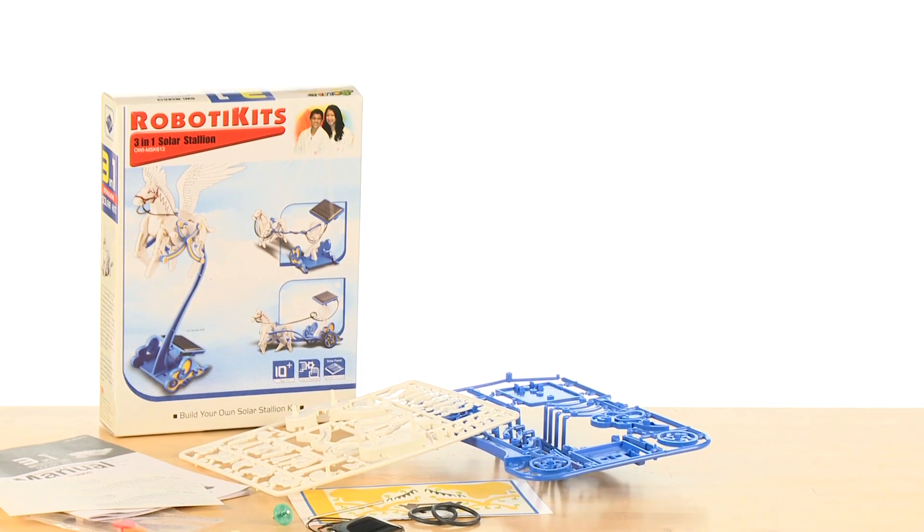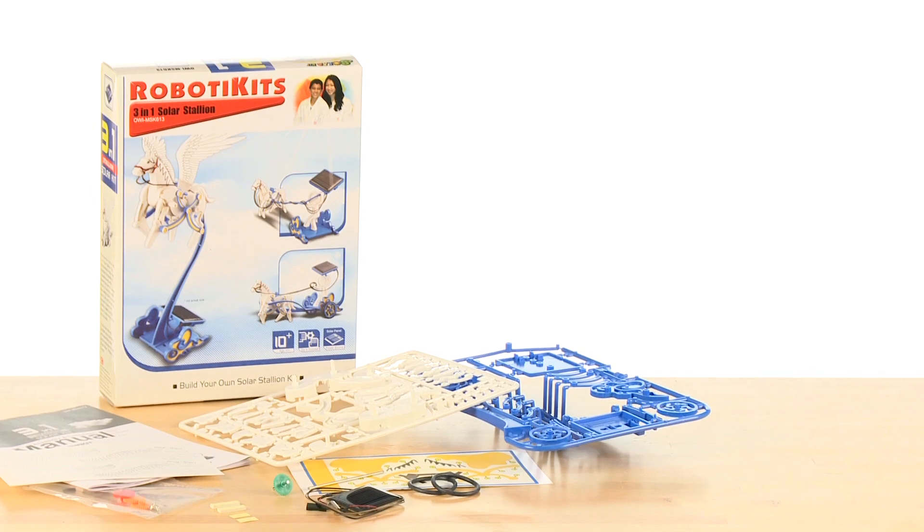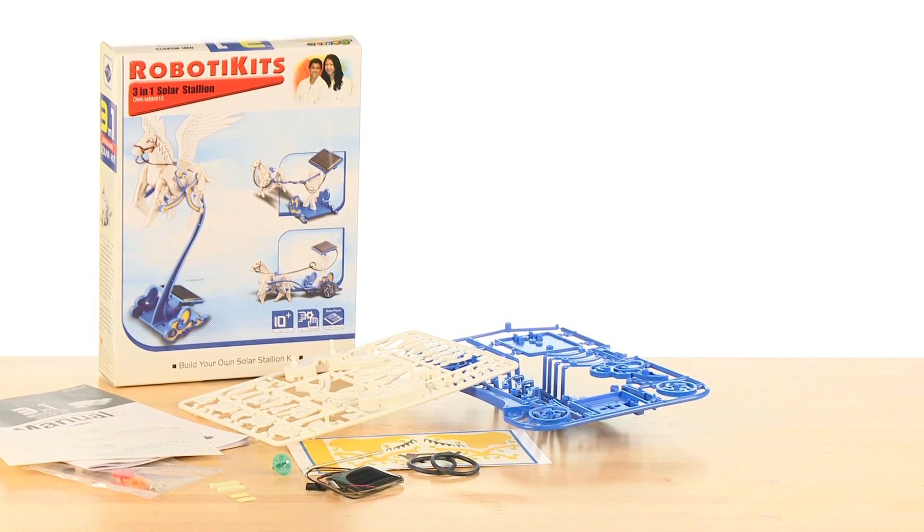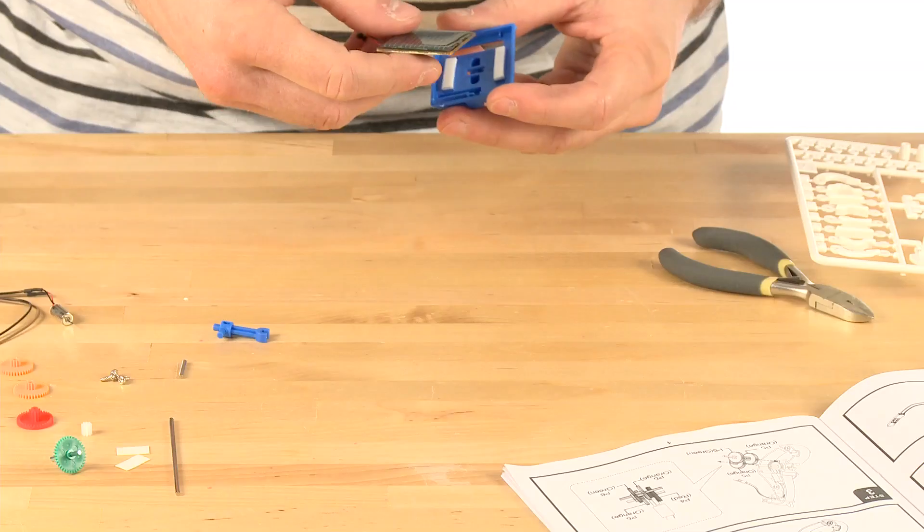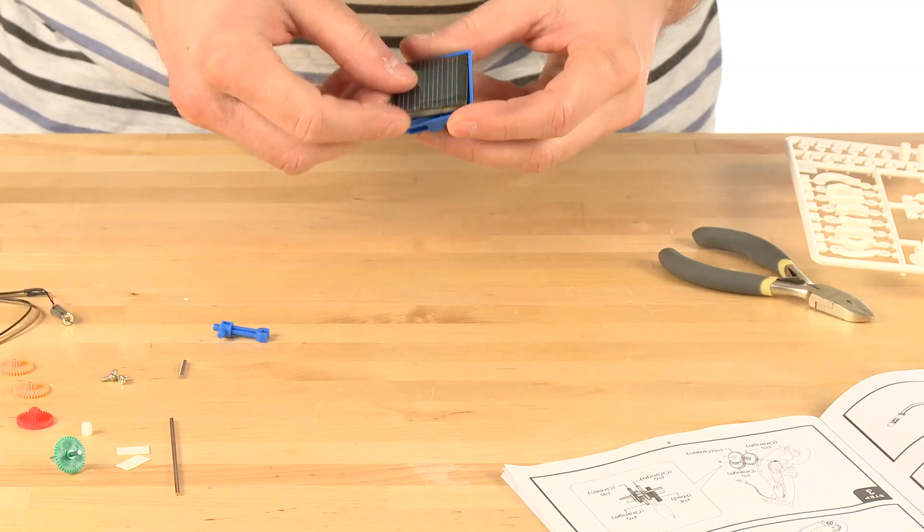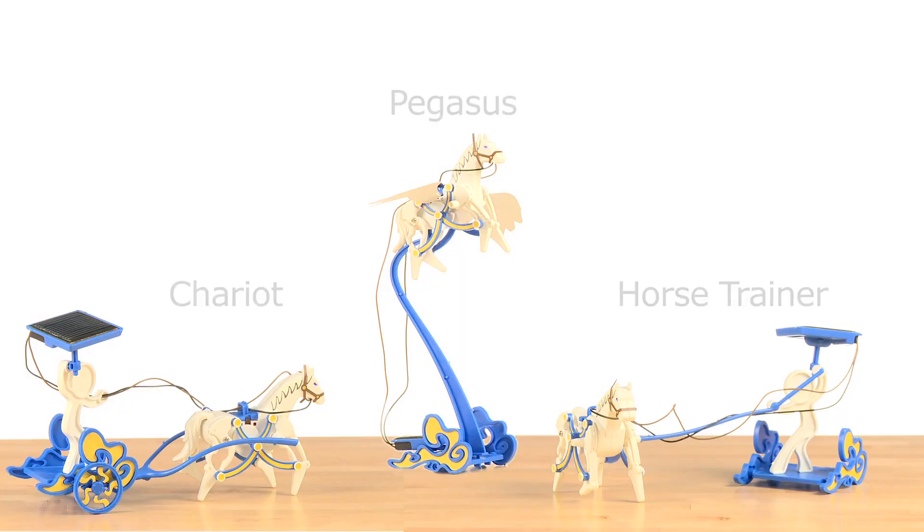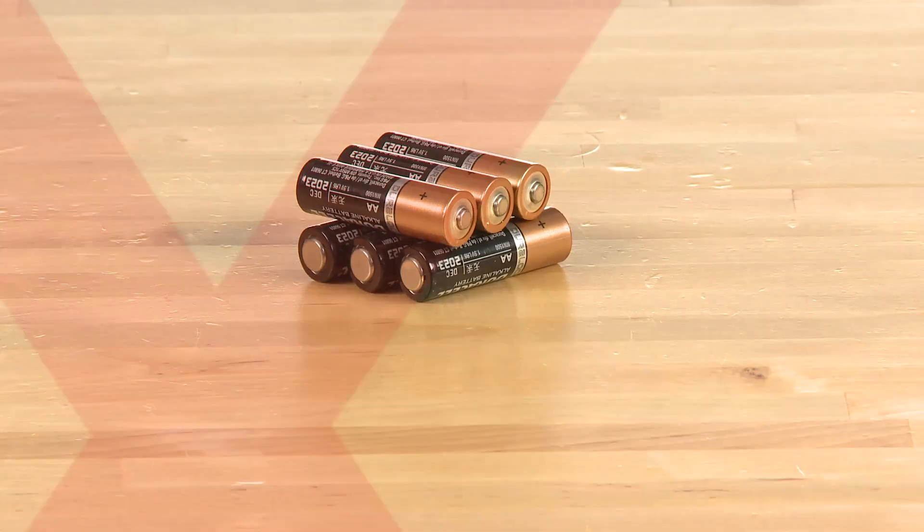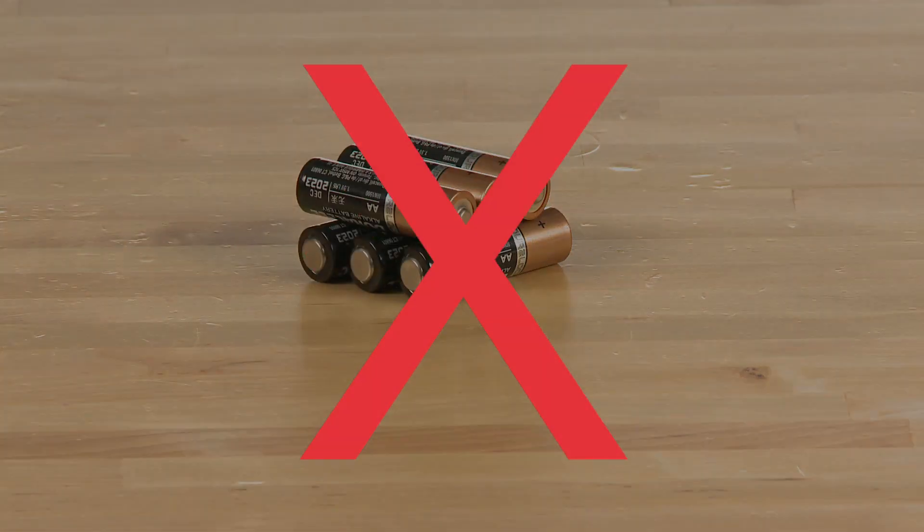Also known as the Solar Pegasus Robot, this educational kit teaches budding scientists the benefits of solar energy while they build up to three models that are not only fun to play with but require no batteries.